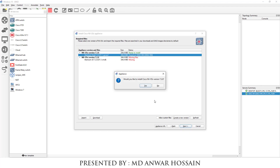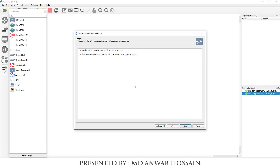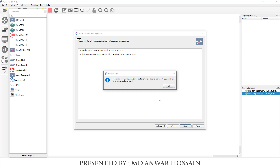Here we can see: 'Would you like to install Cisco NXOS V version 7.3.0?' Click Yes. We can see the template will be available in the multi-layer switch category. The default username and password is admin, and the default configuration is present. Click Finish, then click OK.